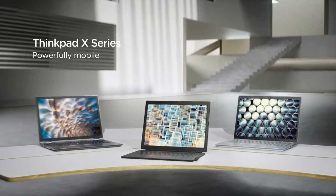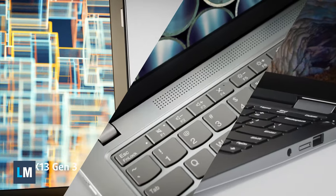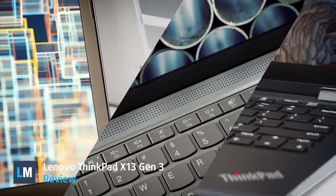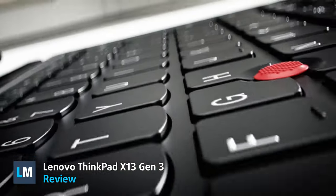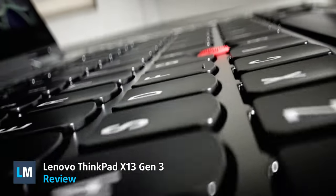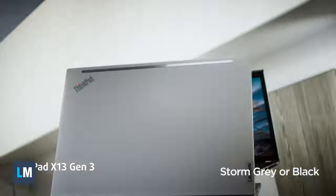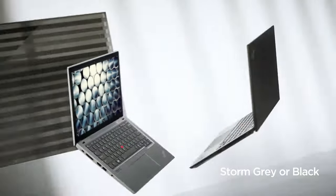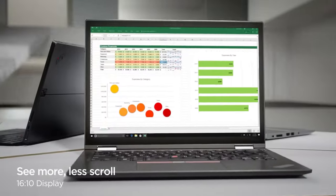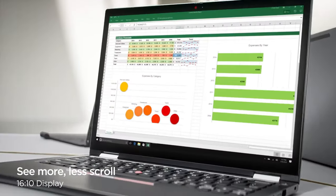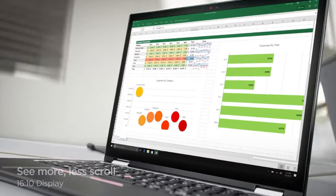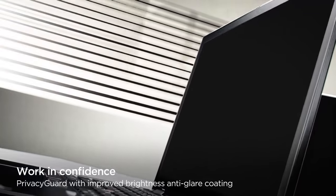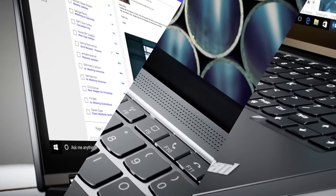There's a ThinkPad for every budget, but today we have the high-end ThinkPad X13 Generation 3, which backs up its price with a wide array of features, a great display, and as much processing power as you'd like, as both the P-Series and U-Series Intel chips make an appearance.